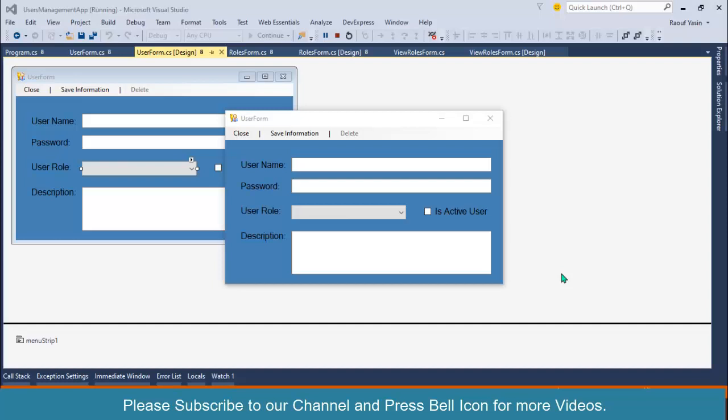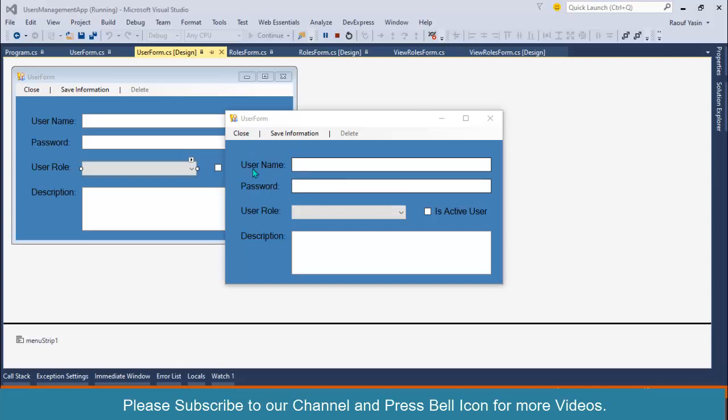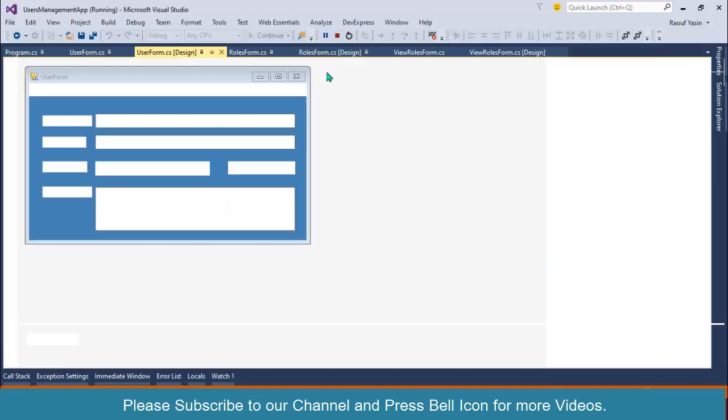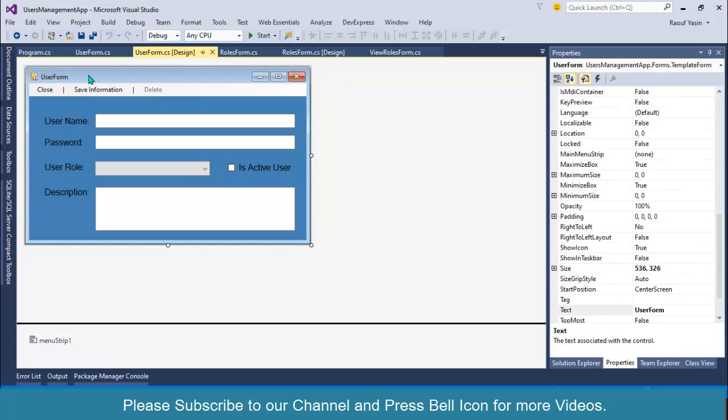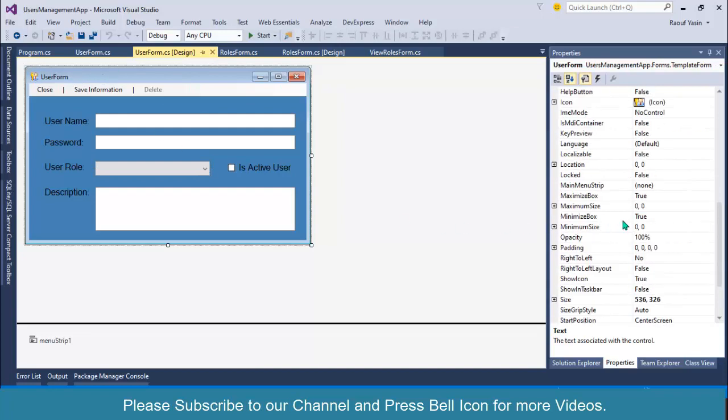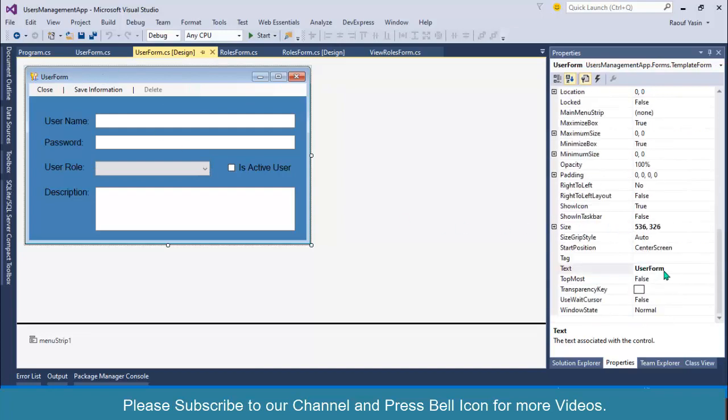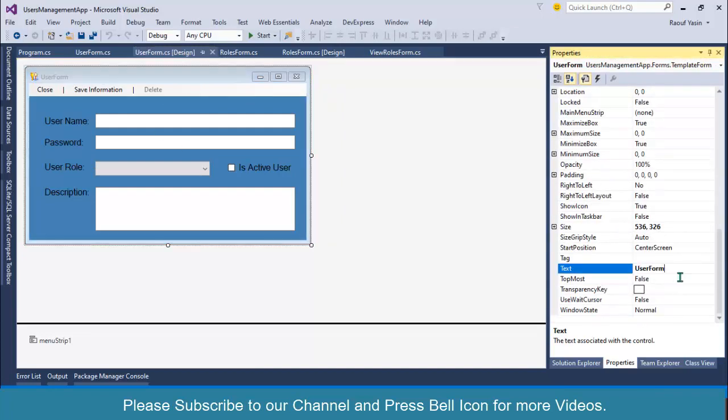Bismillahirrahmanirrahim, welcome to our channel. I am Rufiasin and in this video I will show you how to fetch data from SQL Server and display in this drop down. Before proceeding, I'll also change the text of this form.